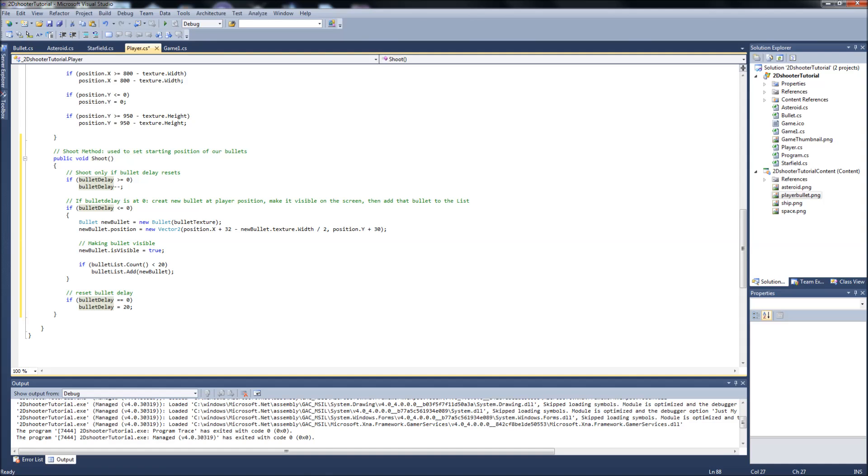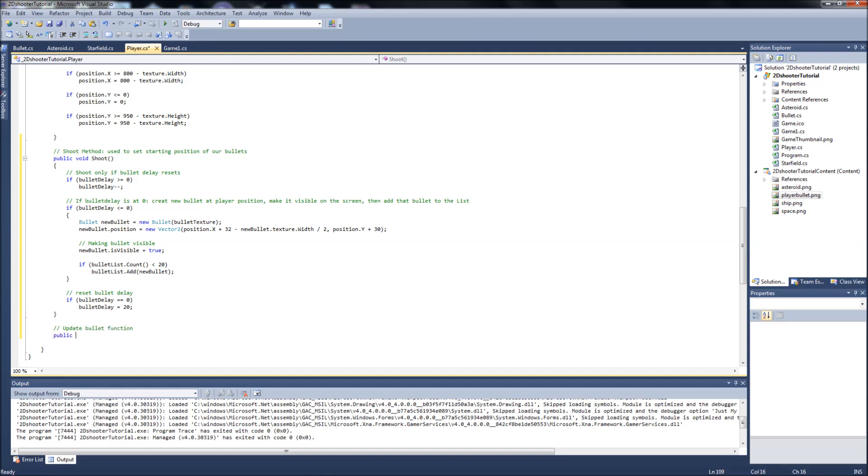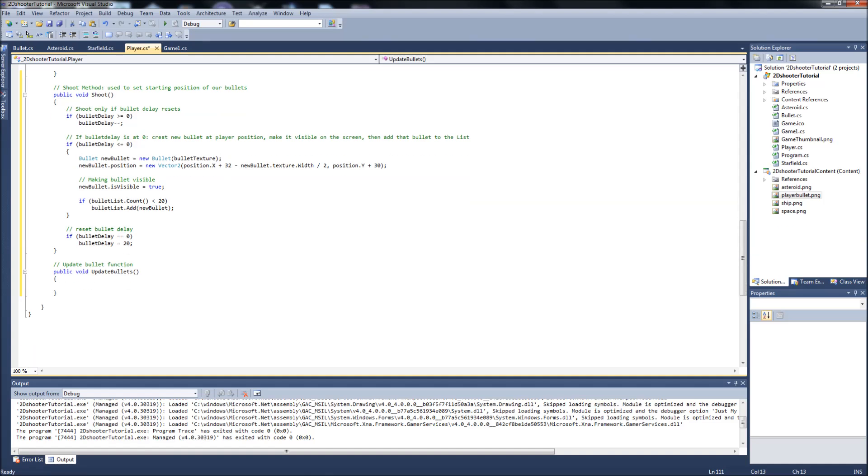So another method: after we set the starting position for the bullet and spawn it on the screen in front of the ship, we need to update where that bullet goes after that. So, update bullets. It's going to be a public void, and we're going to call it update bullets. Then we'll comment the stuff in here too.